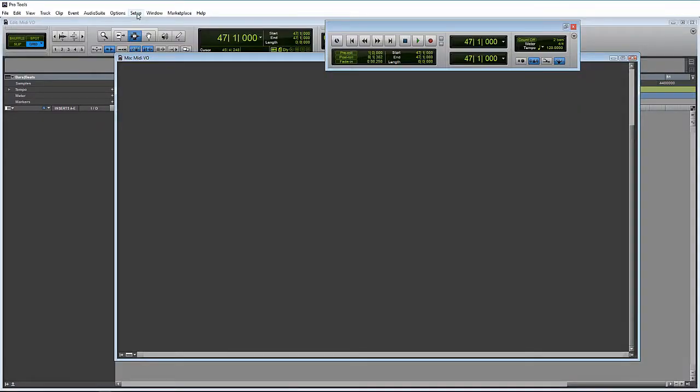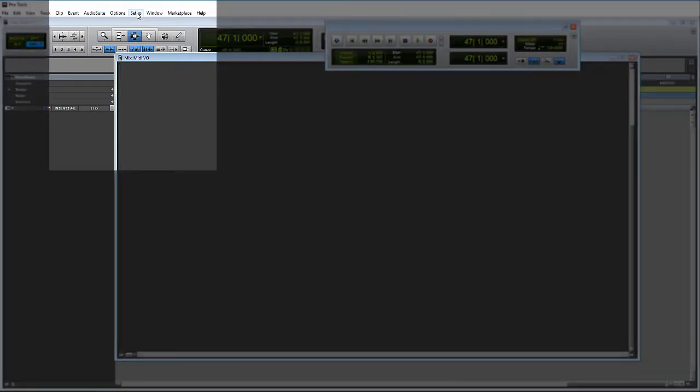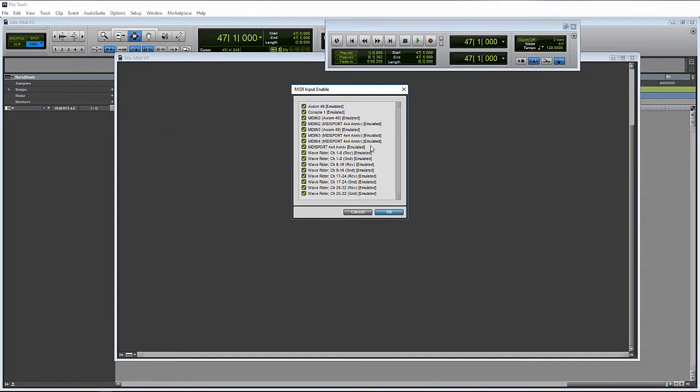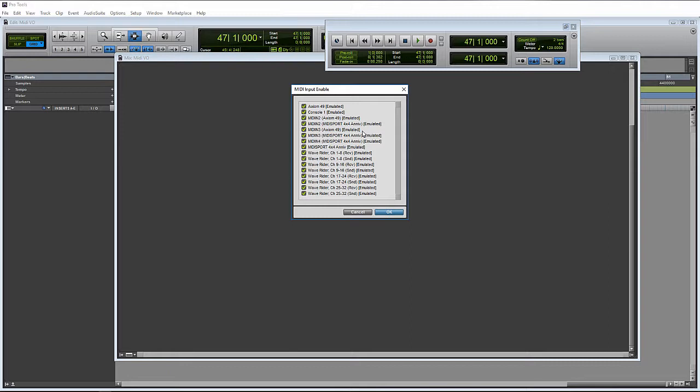So when you get the session launched, the first thing to go and check is here under setup and go down to MIDI and let's go down to input devices. So this will tell you all of the devices that are going to be accessible on a track as MIDI inputs. So we can see we got the Axiom right here available. Here we can see we got the MIDI sport available and the different channels of the MIDI sport. Now, the most common question thing I get asked that I see is people having issues with this emulated setting after some of these.